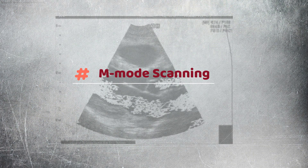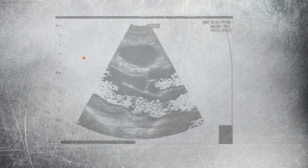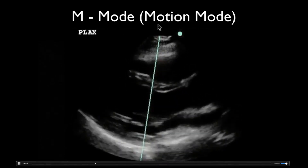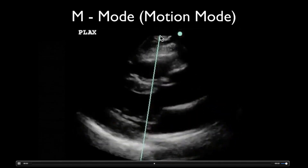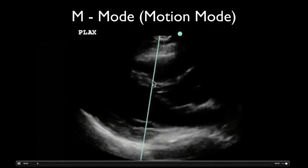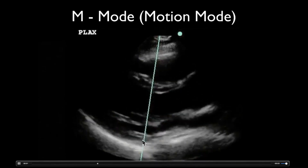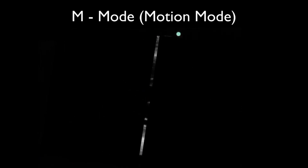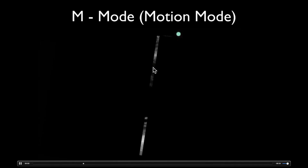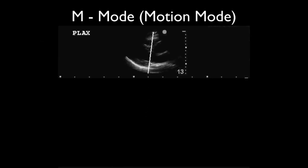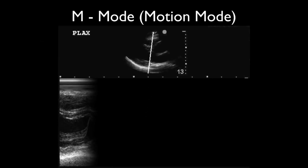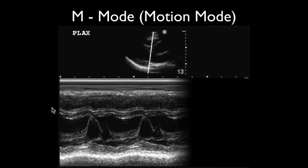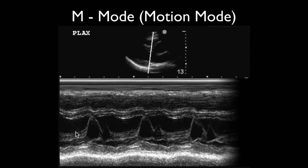M Mode stands for motion. In M Mode, a rapid sequence of B Mode scans whose images follow each other in sequence on screen enables doctors to see and measure range of motion, as the organ boundaries that produce reflections move relative to the probe.